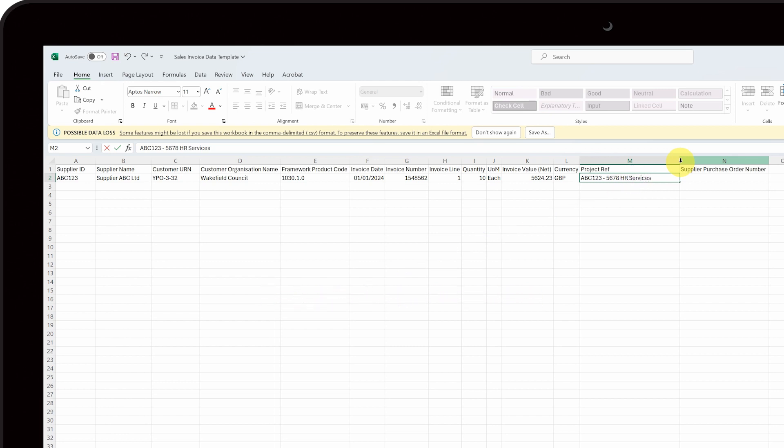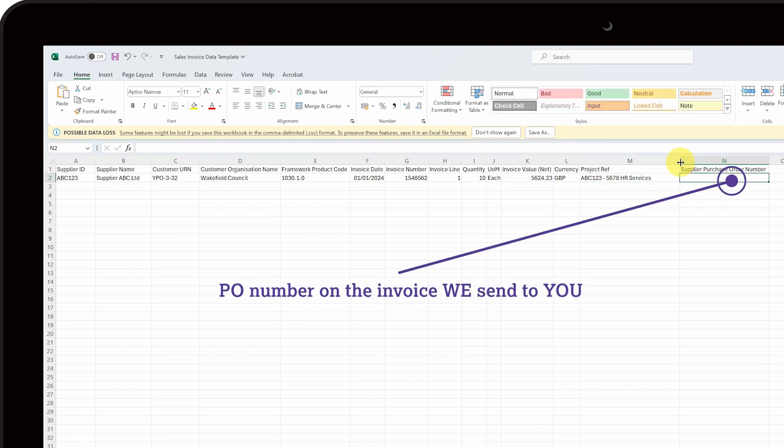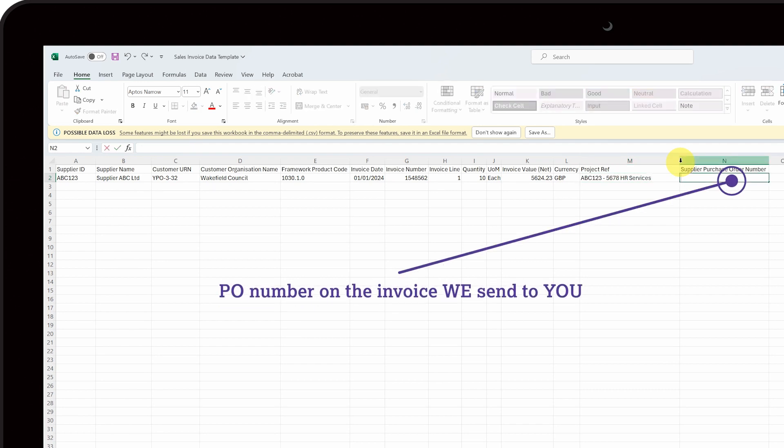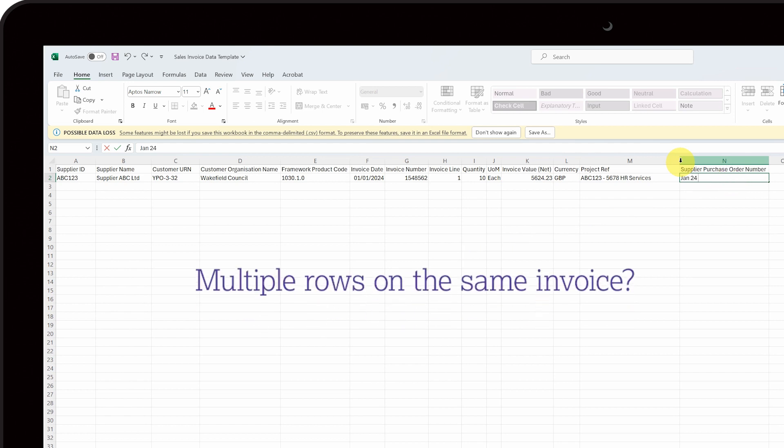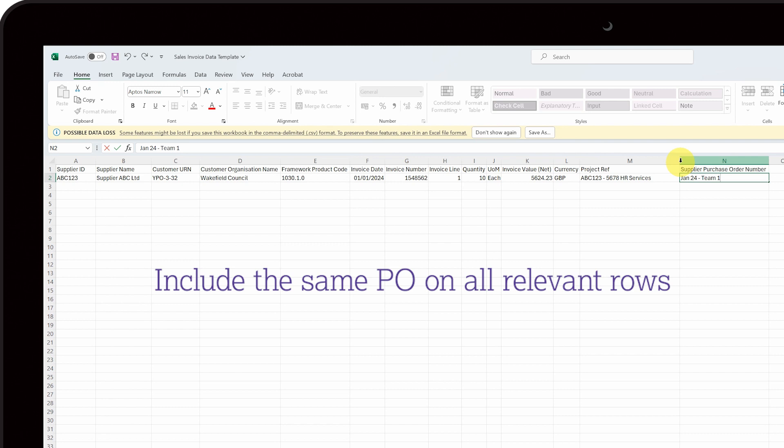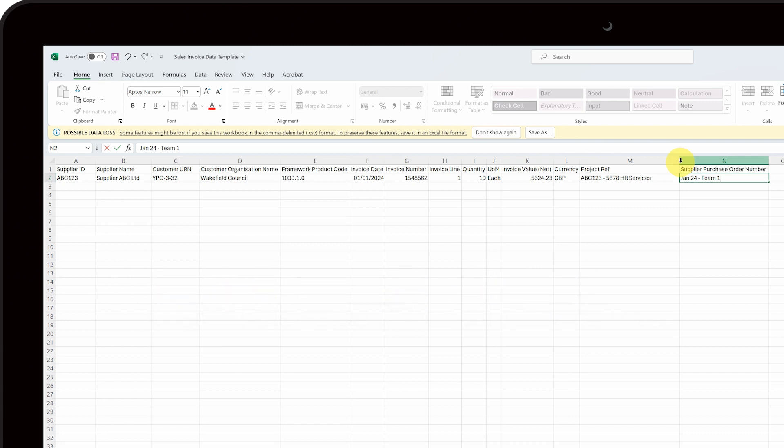If you want us to put a purchase order number or other reference on the invoice that we send to you, please include it in column N. If you want multiple rows to be included in the same invoice, please make sure you include the same PO on all relevant rows. Please note, there is a 16-character limit.